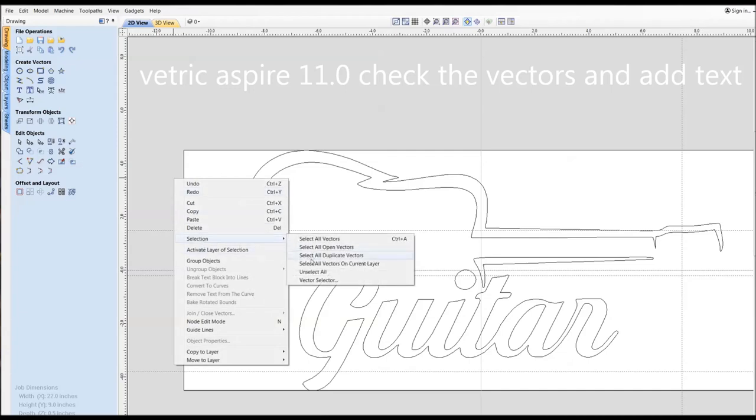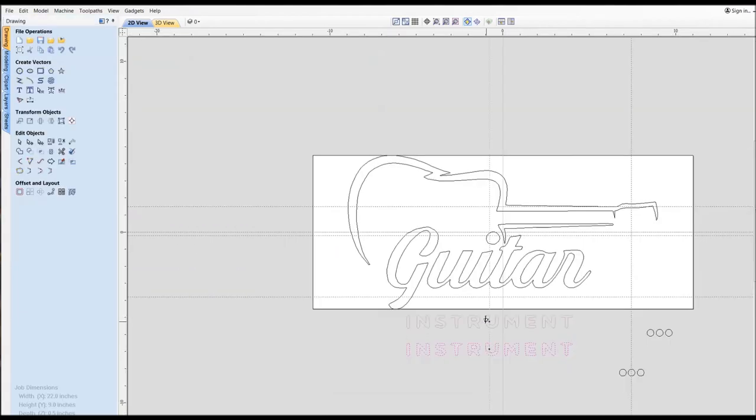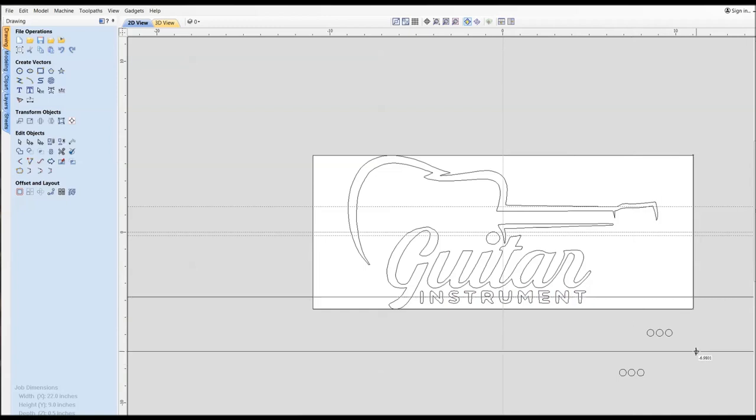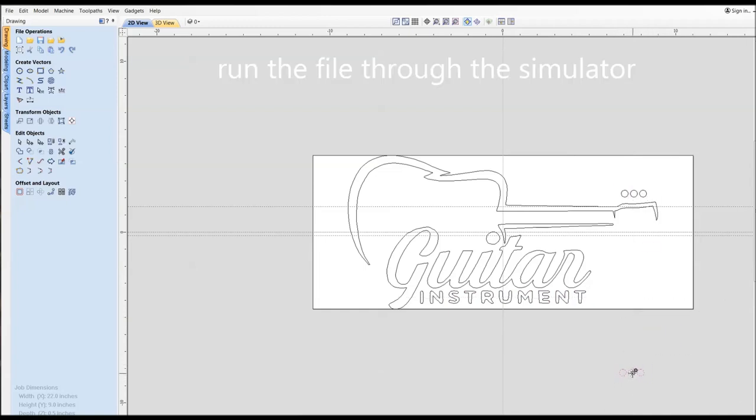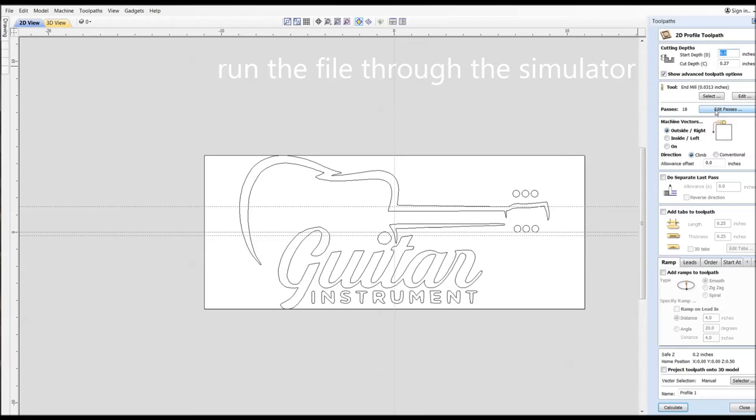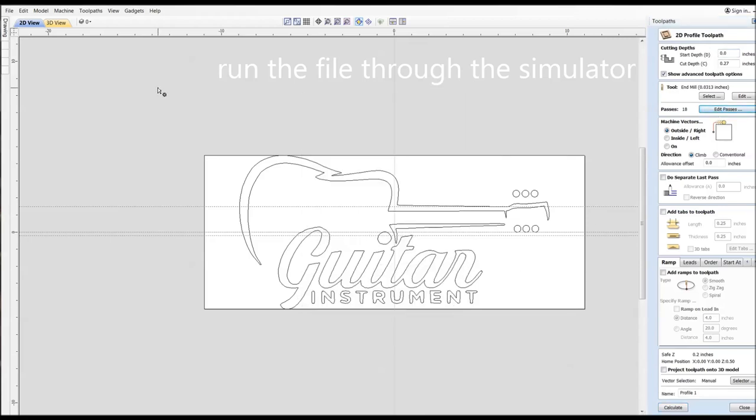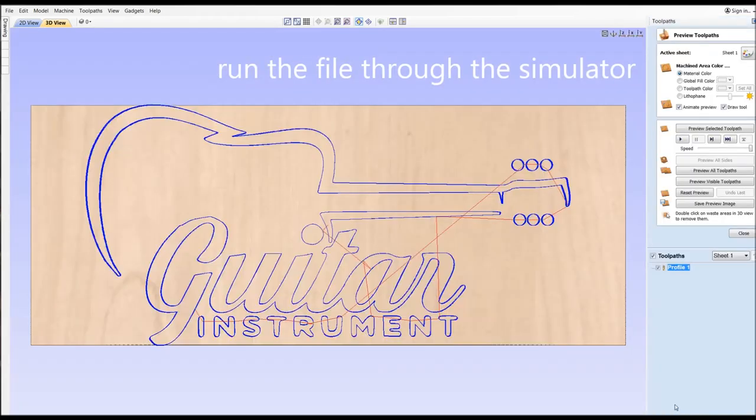The vector quality is good so we'll start looking at moving some text around. I always like to take my file and run it to the simulator just to see how it's going to look when it's done.